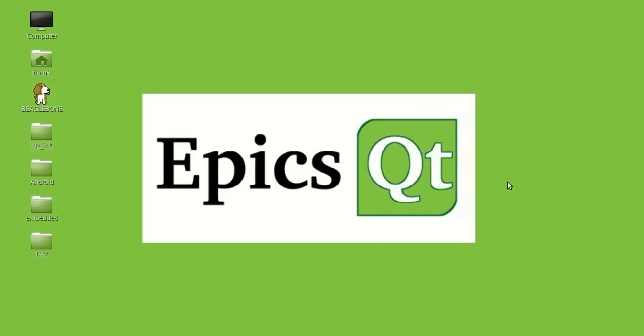Hello everyone, in this video we will see how to set up Qt Creator to deploy applications directly on BeagleBone Black via SSH.